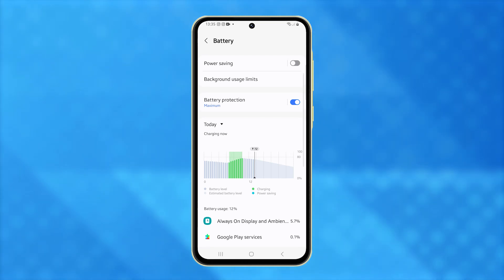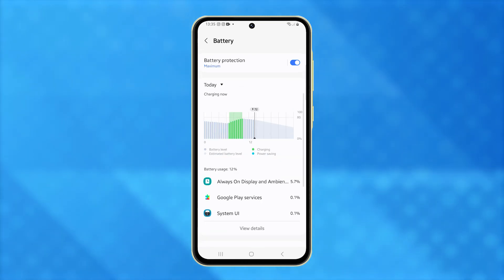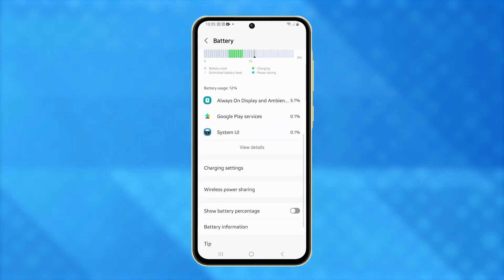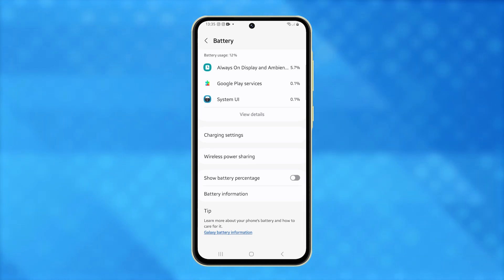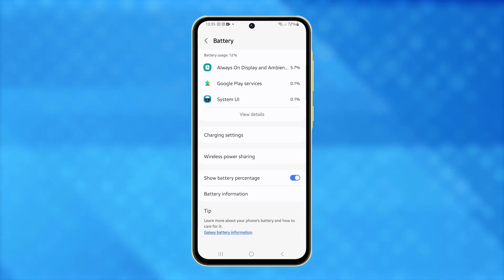You can easily enable the battery percentage display on your Galaxy A55, letting you monitor your exact battery level and manage power usage more effectively.